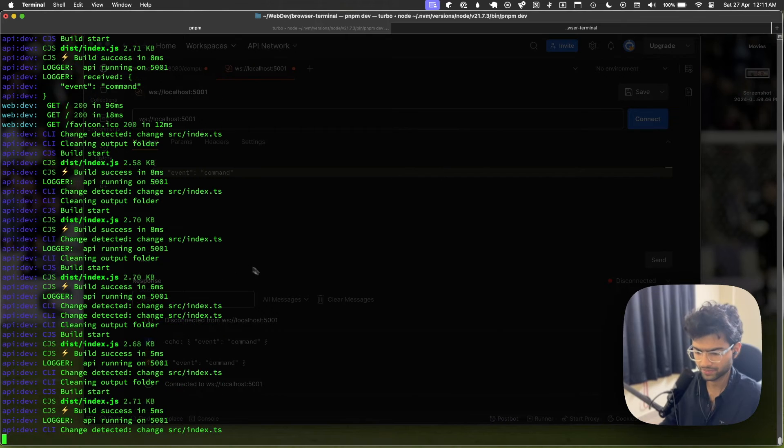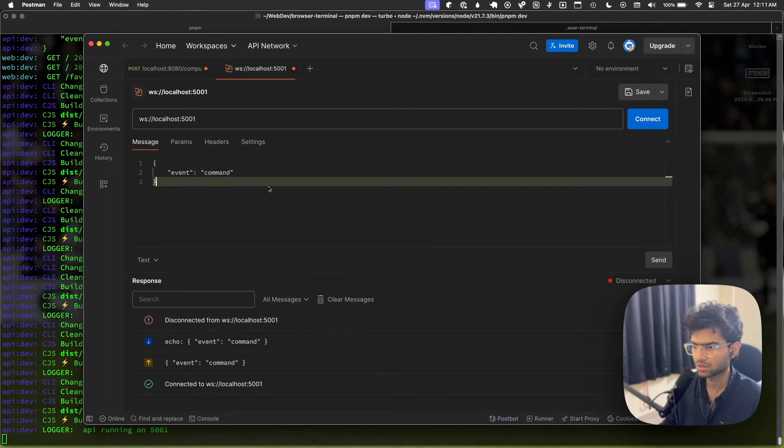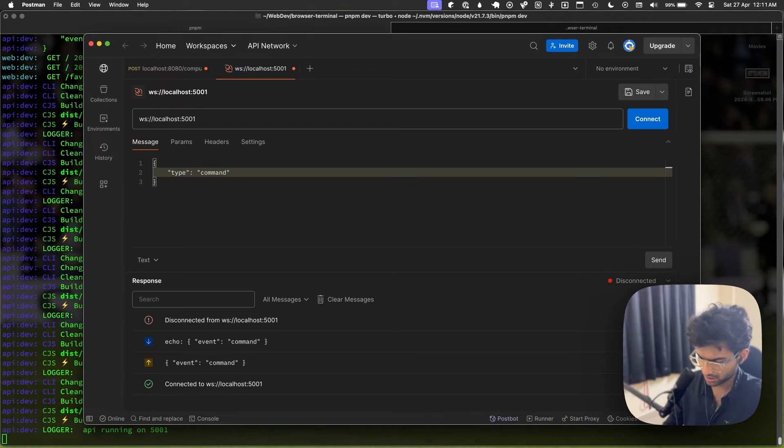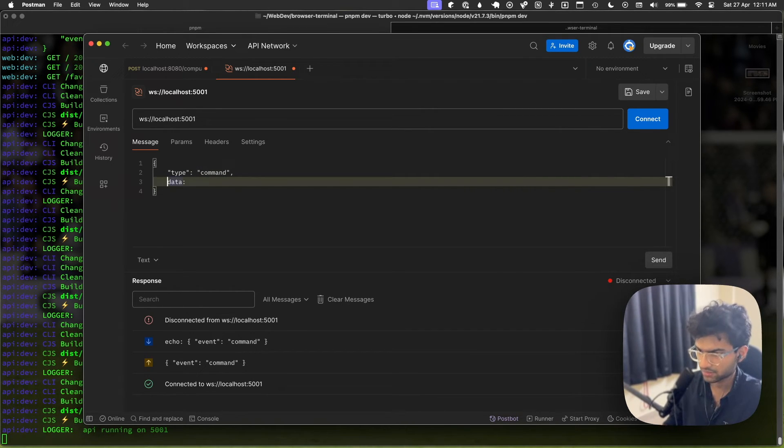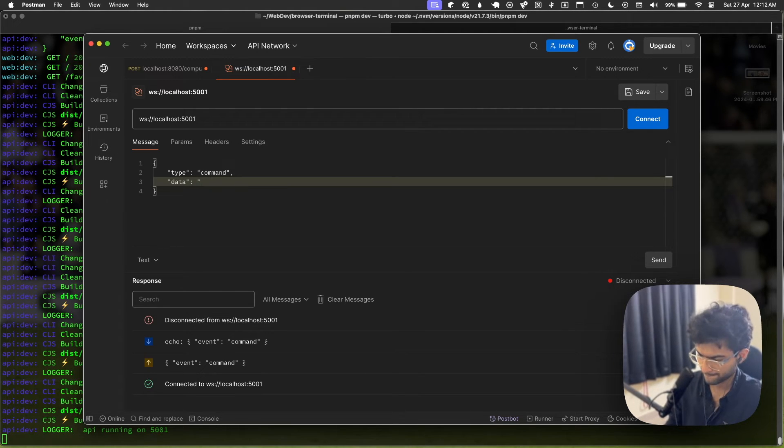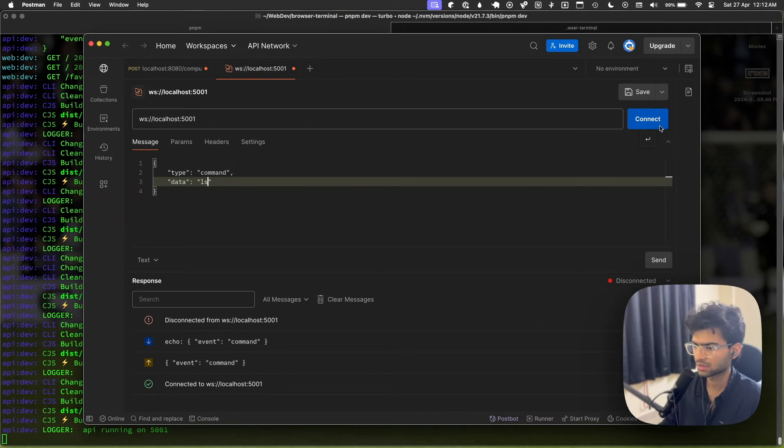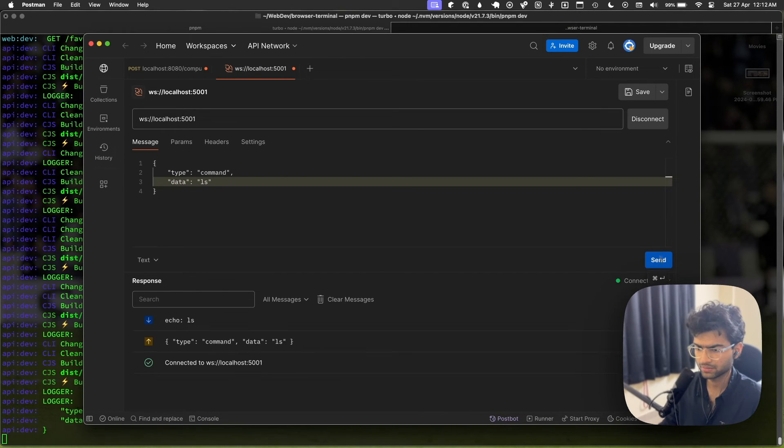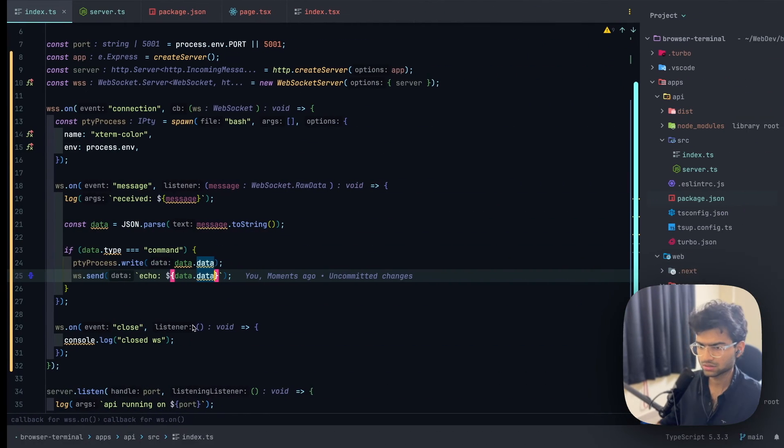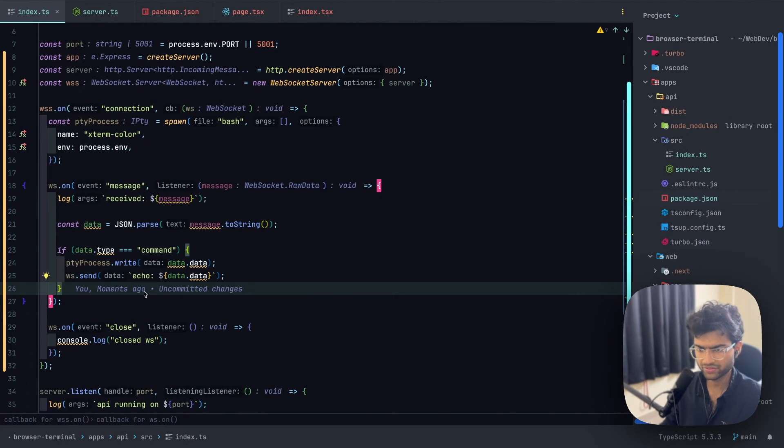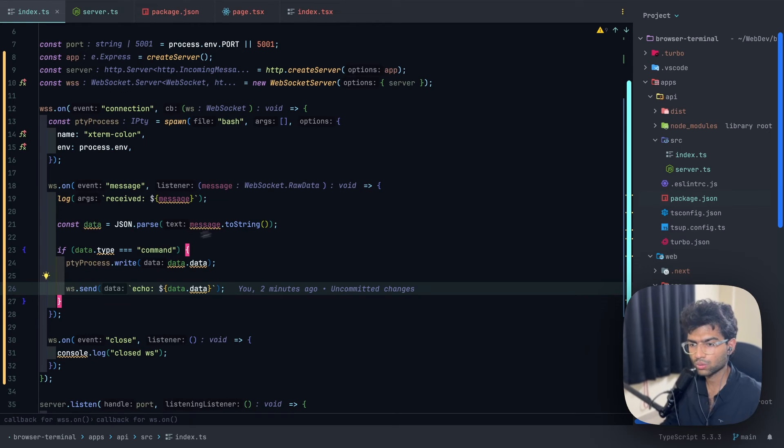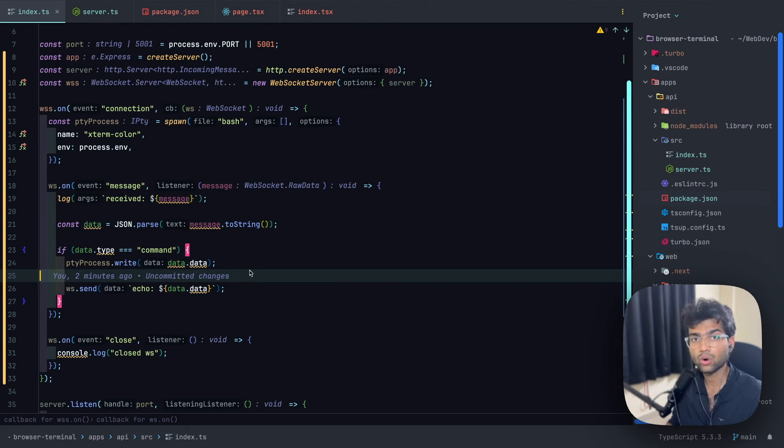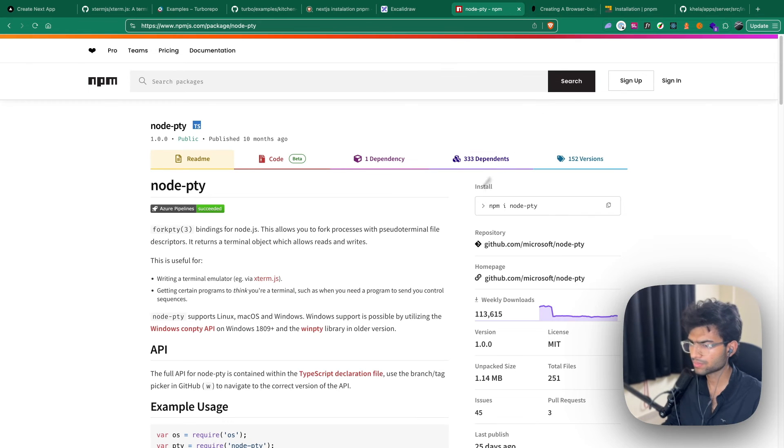Let's try this out. So this is of type command, the data will be ls. Let's try it out. Send ls. Great, so this is working perfectly.